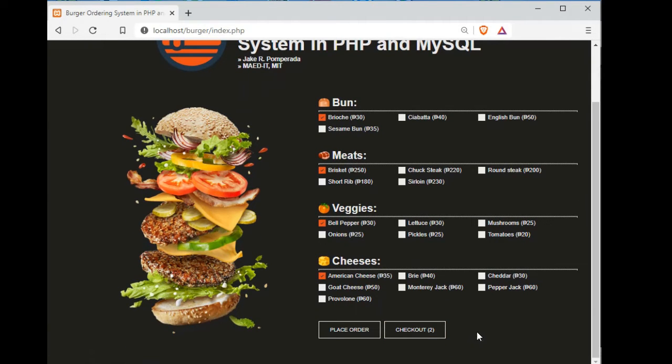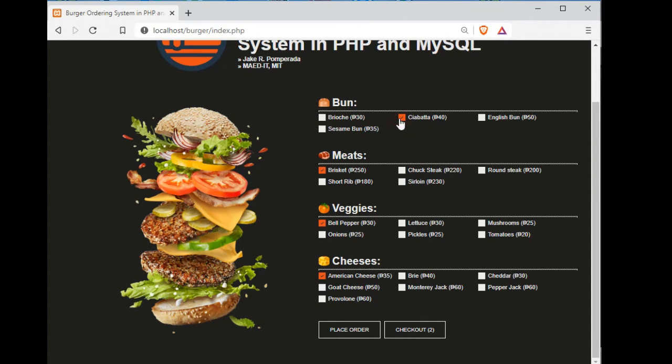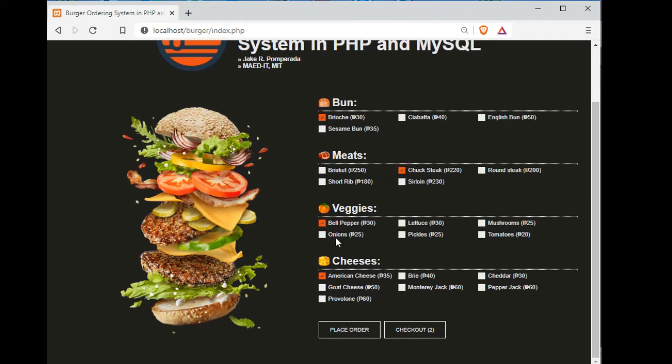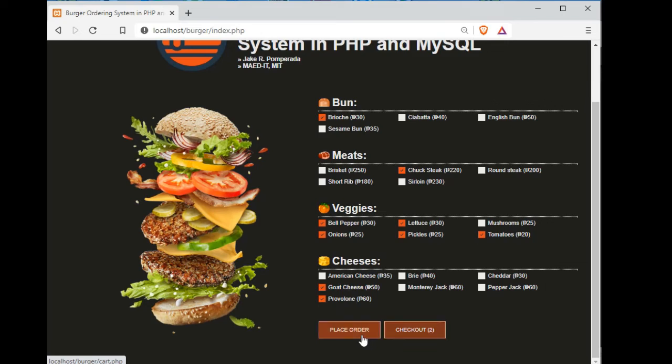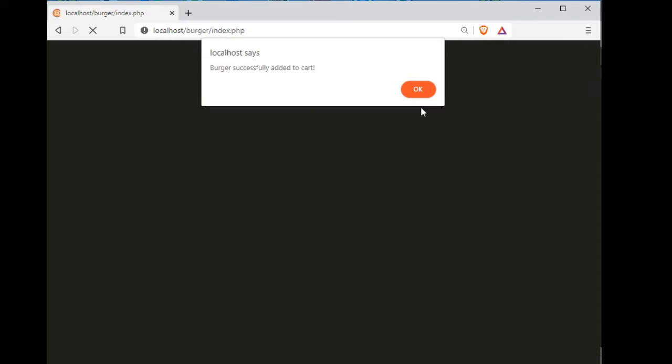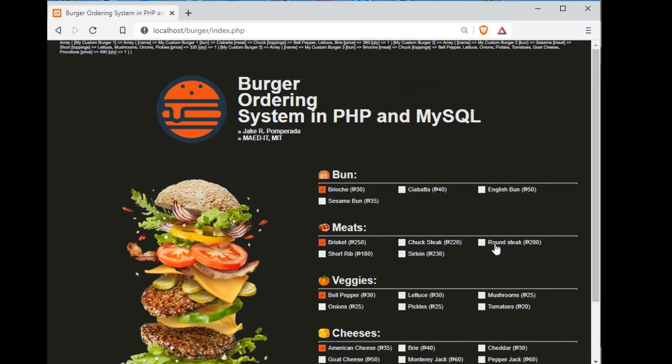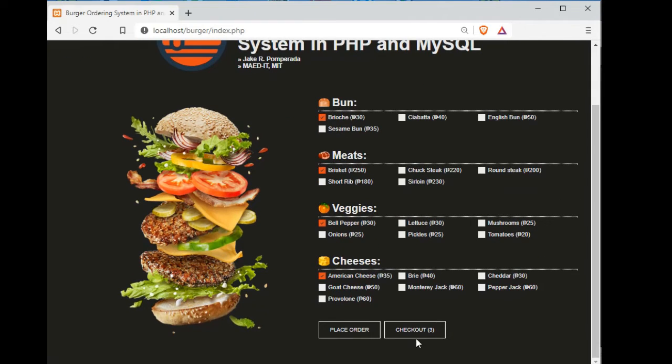Another order. Ciabatta, bresaola, sirloin quick steak, onions, sweet peppers, bell pepper, pickles, tomatoes, Gorgonzola cheese, provolone. Place order. So right now we have three orders. So when I click the checkout.